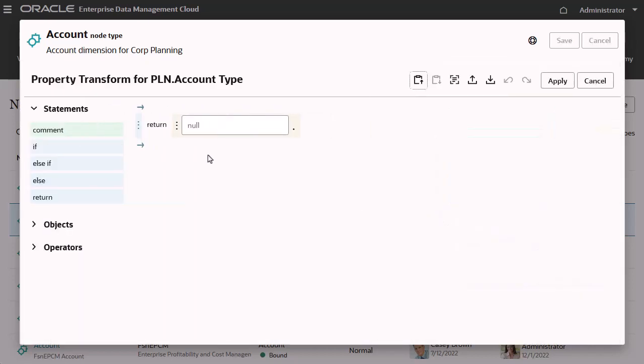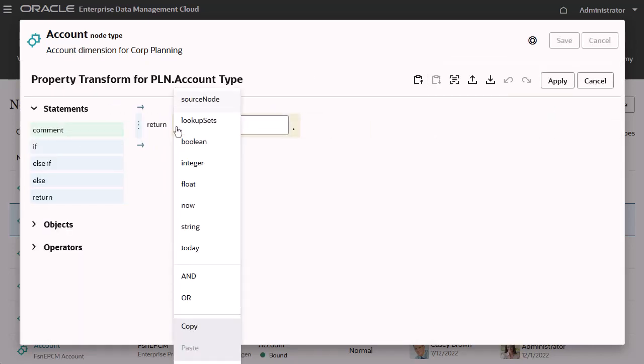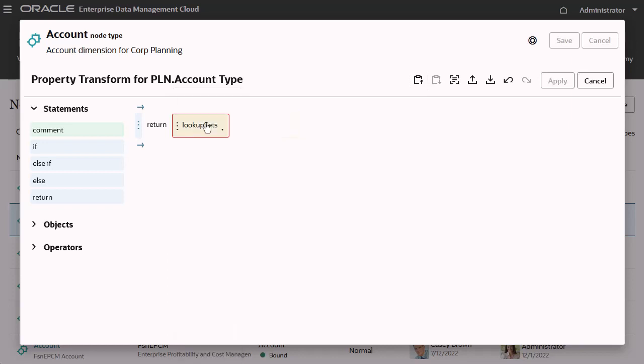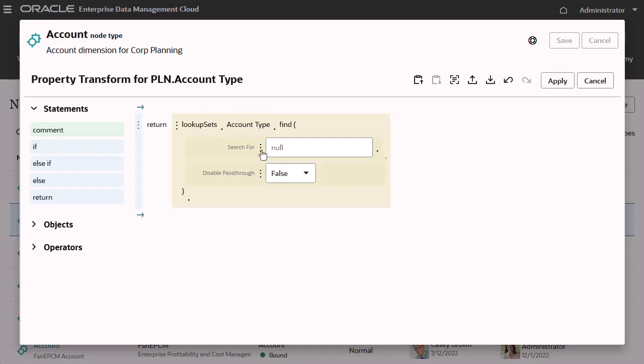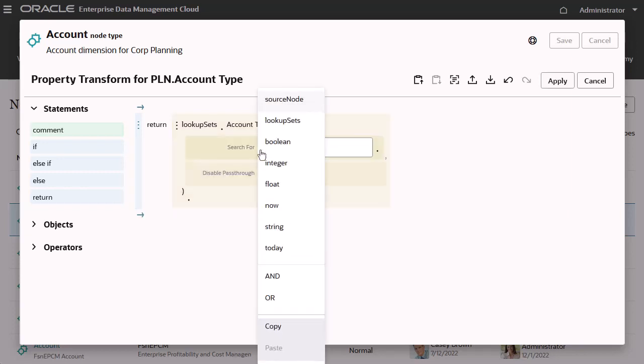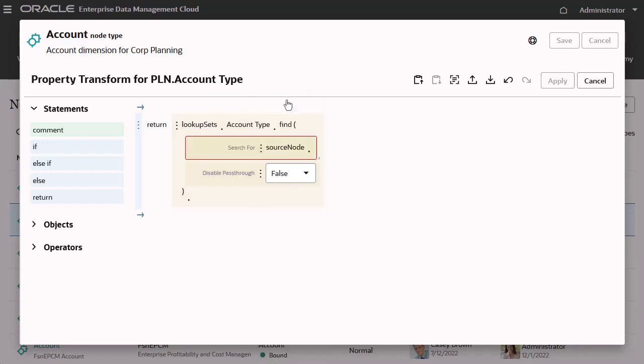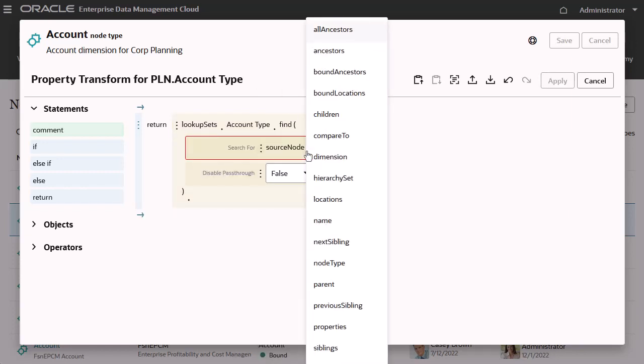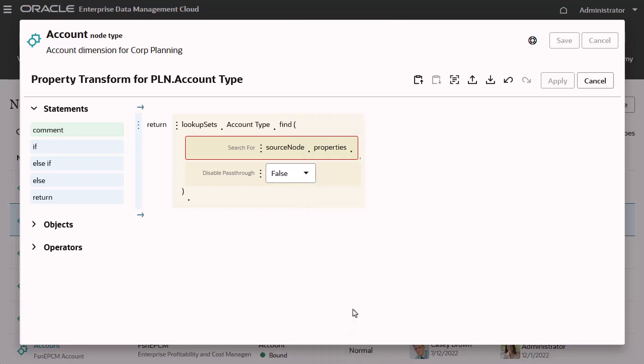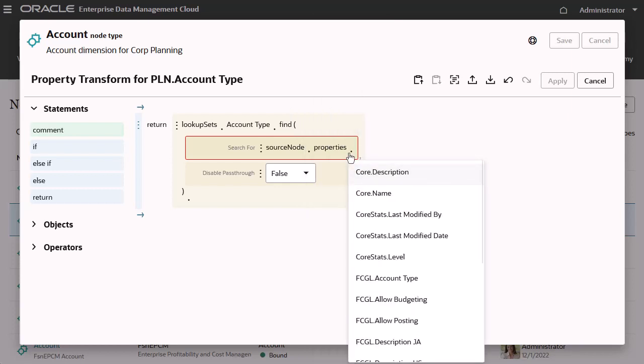To return a value from a lookup set, select the lookup set's object, then the name of the lookup set, and then append the find method. As the parameter for the find method, specify the source node property that contains the key values, in this case, the FCGL account type property.